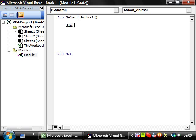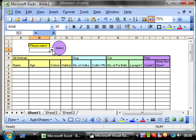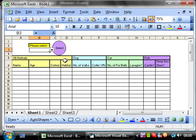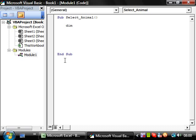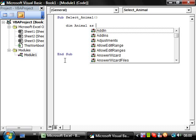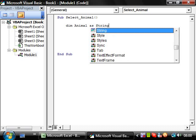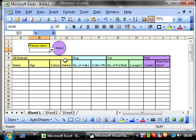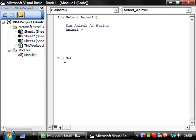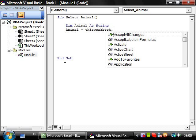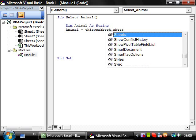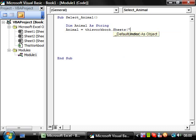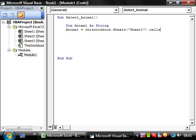What type of variable we're going to need? Well, I'm going to be putting in text, so I want it to be a string. Dim animal as string. And now I want to take the value of animal, I want to put the value of whatever they've filled in there into the animal. This workbook dot sheet1 dot cells(3,2) dot value. Now we've got the value of that cell.